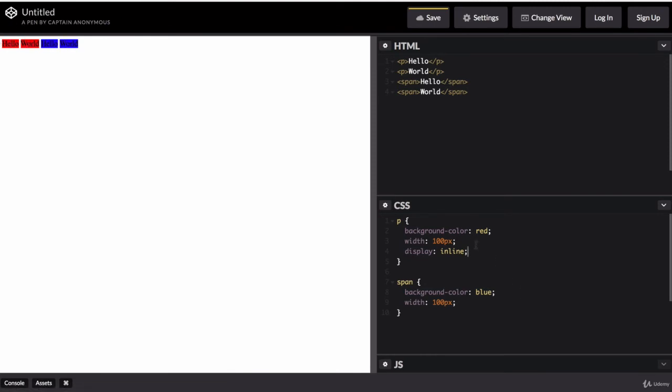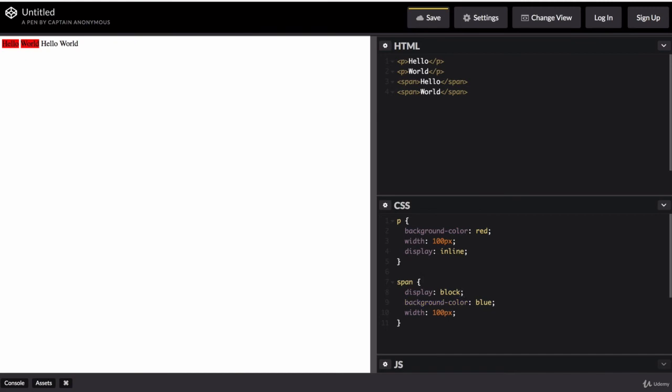Now, similarly, I can change the display property of our inline elements to block elements. And this allows me to change its width, but it doesn't let them sit on the same line.